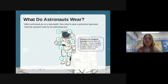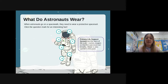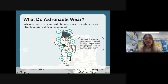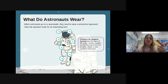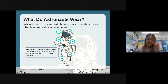They have what we call a primary life support system, and that's on the back of their suit. In this pack it carries oxygen so the astronaut can breathe, and also water. So oxygen and water — the essentials — are part of the primary life support system.